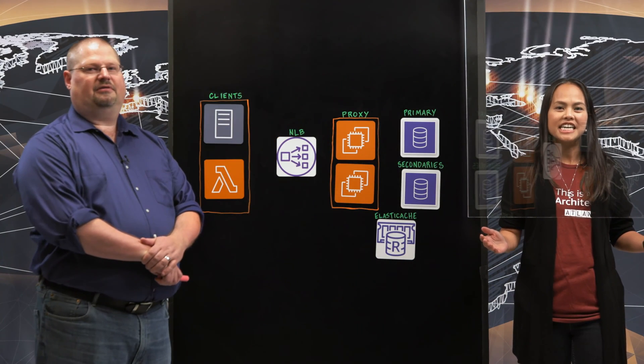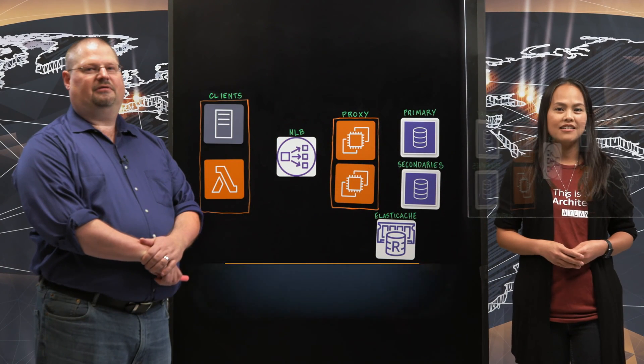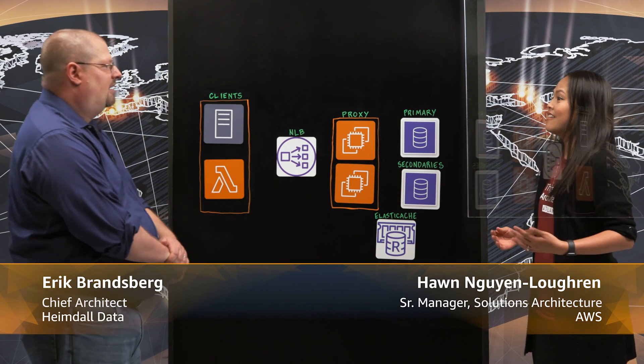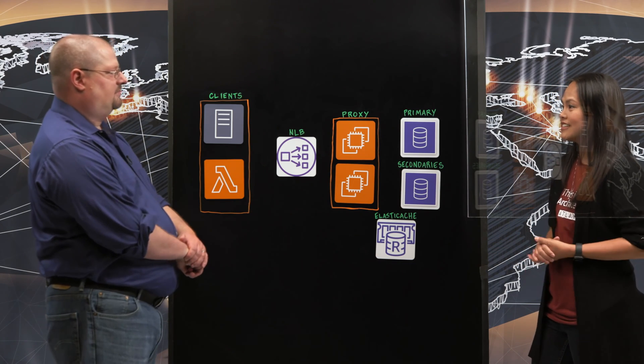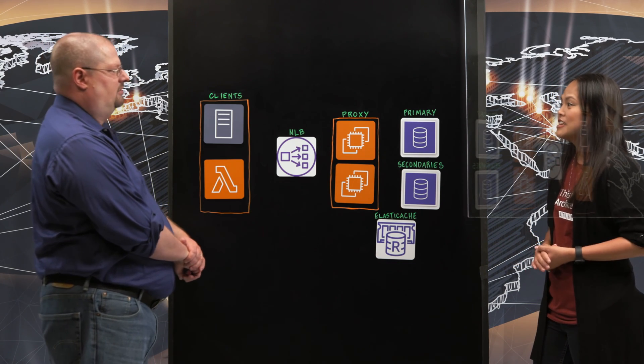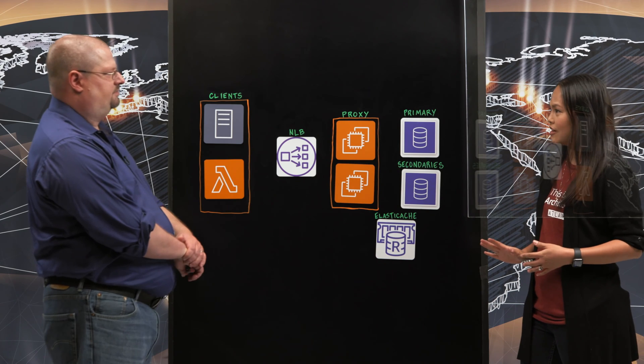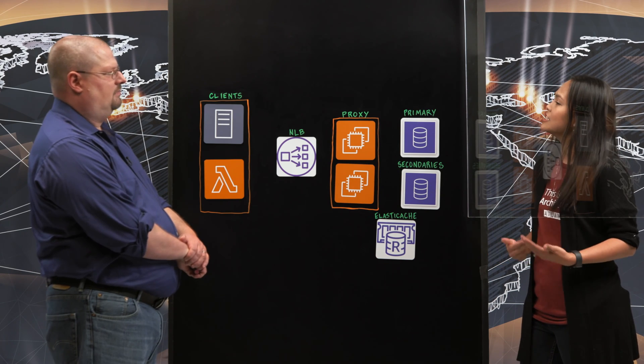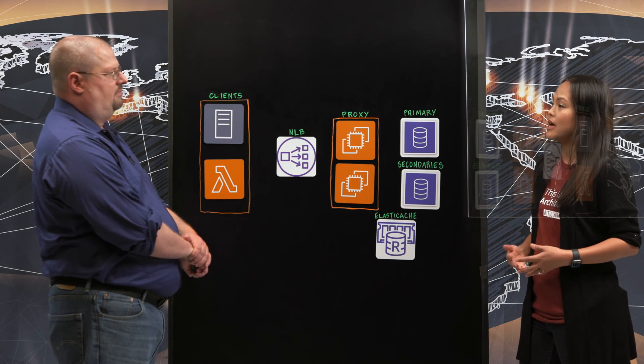Welcome to This is My Architecture. I am Han and today we have Eric from Heimdall Data joining us. Welcome Eric and thank you for joining us. Thank you. So before we get into your architecture, can you tell me a little bit about Heimdall? Yes.